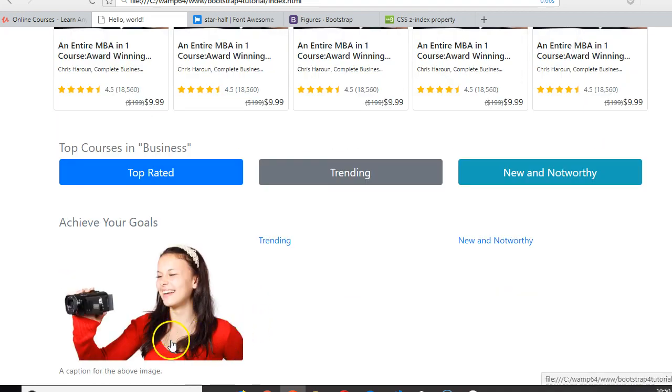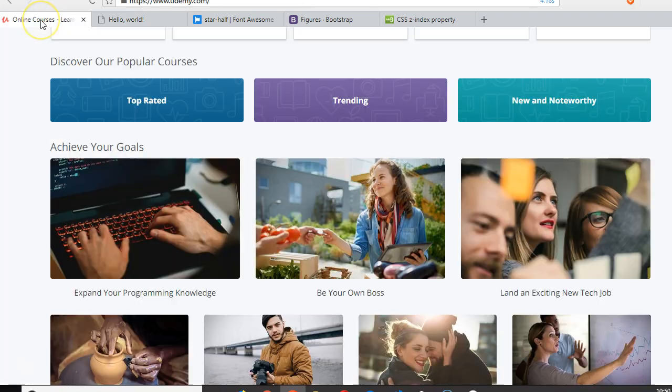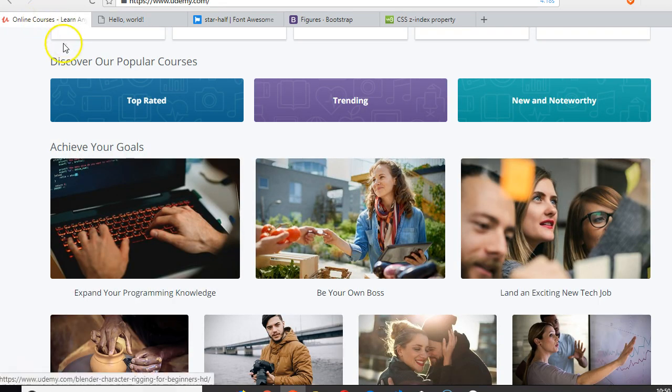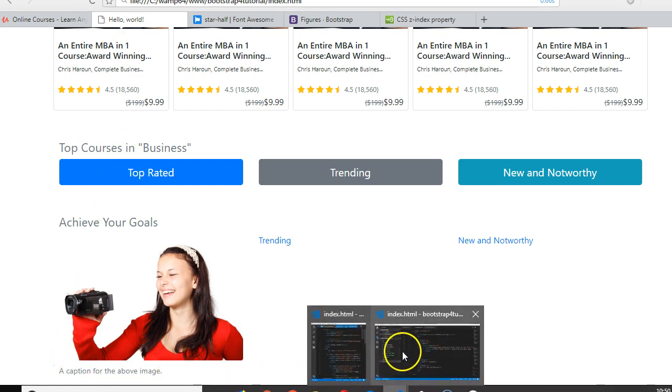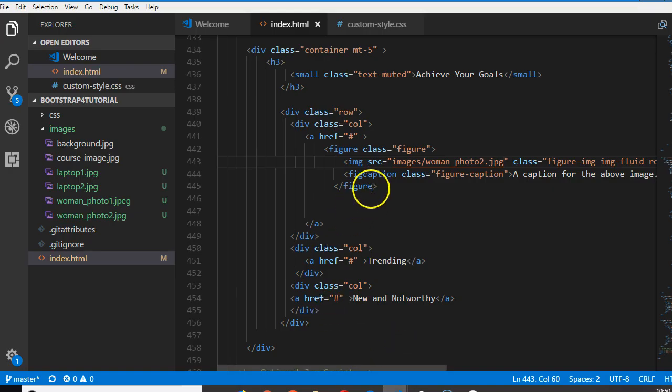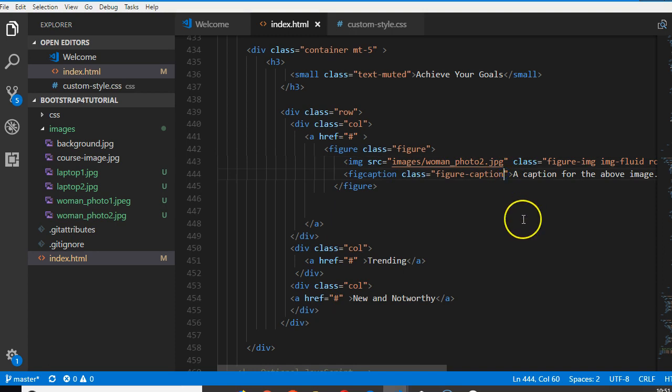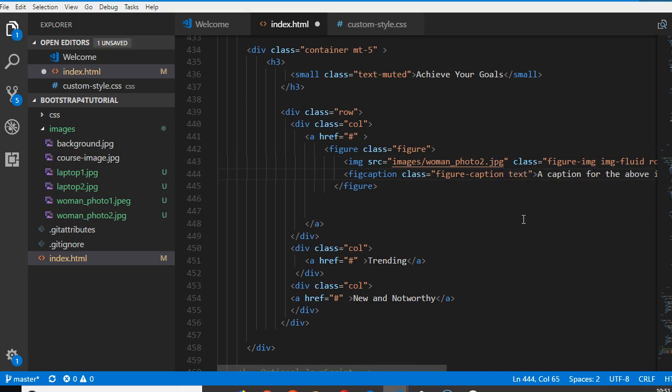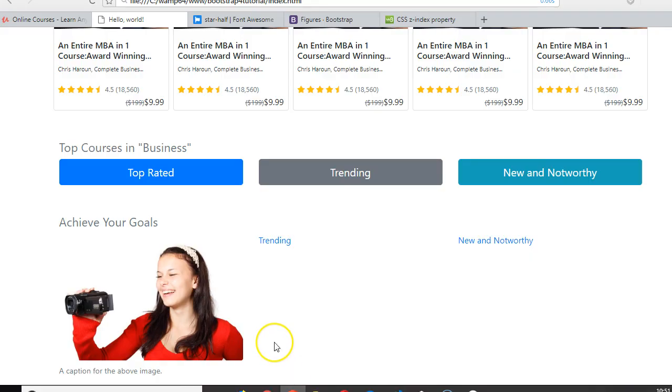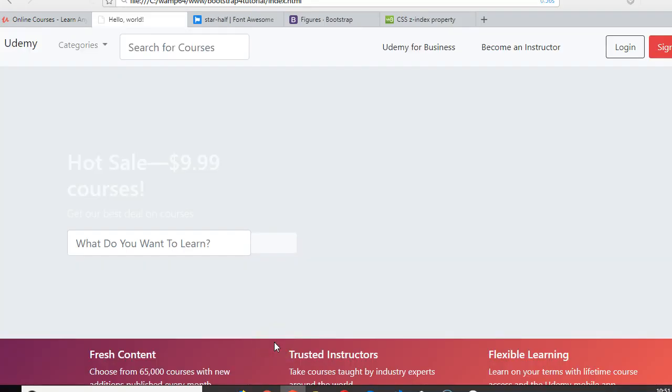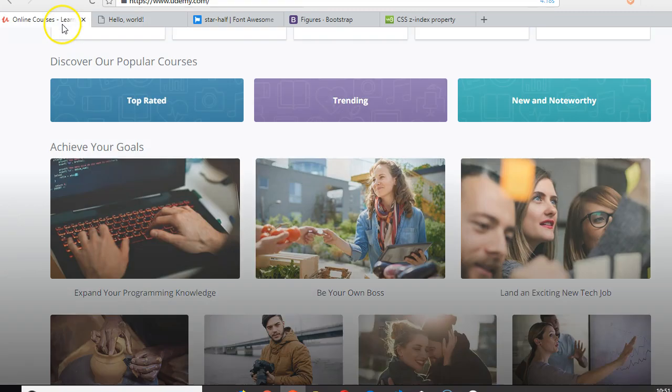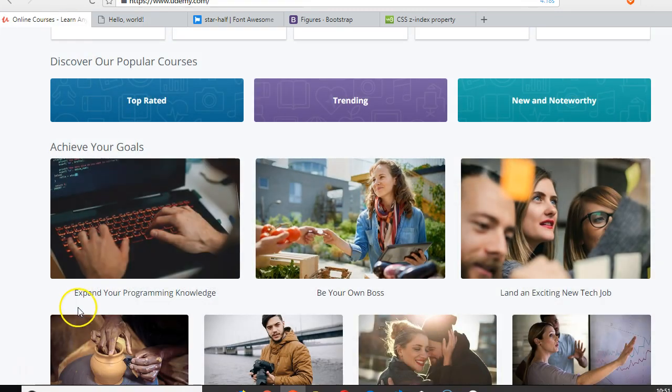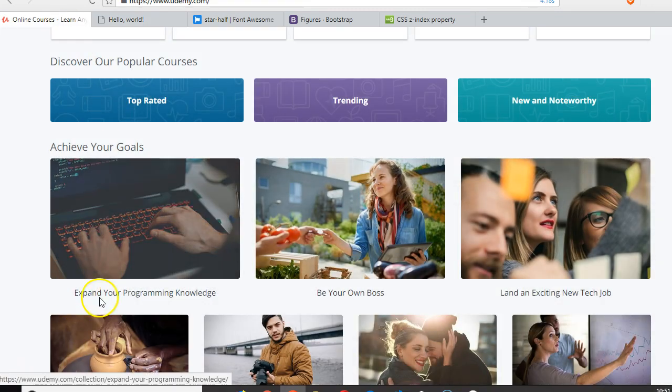Cool, and there's a caption beneath it. We can shift it to the center by using text-center. Text dash center will move the text to the center. Refresh - you see the text is now in the center. Now we can write exactly what they have here.